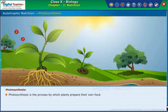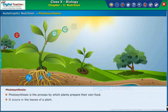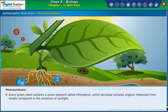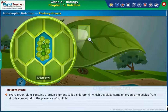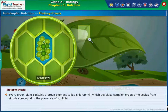Photosynthesis is the process by which plants prepare their own food. It occurs in the leaves of a plant. Every green plant contains a green pigment called chlorophyll, which develops complex organic molecules from simple compounds in the presence of sunlight.